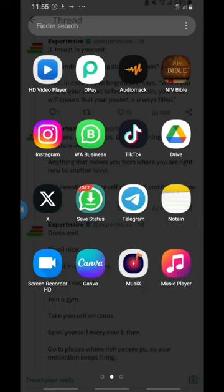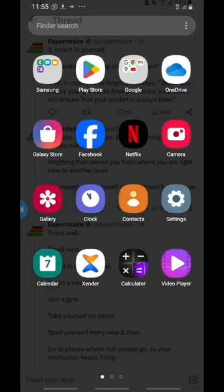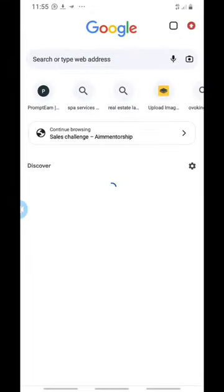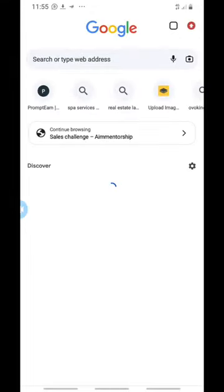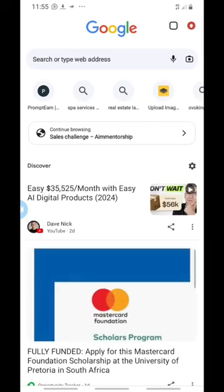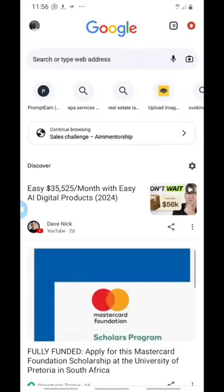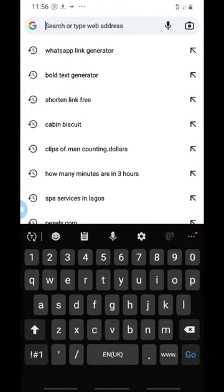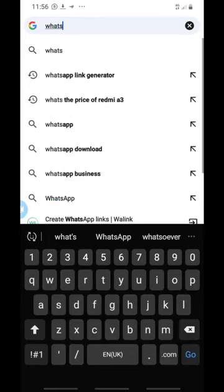Let's jump into Google Chrome and show you how to do this. Go straight to Google Chrome on your phone, come to the search area, and type 'WhatsApp link generator.'